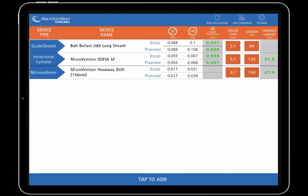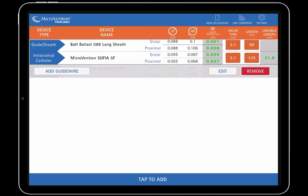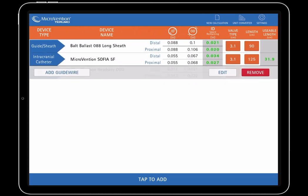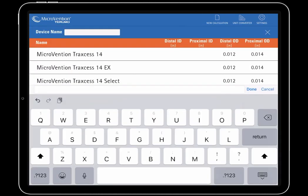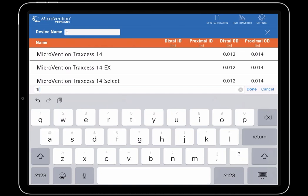To add a guide wire to a device, users can either swipe left on a device or press down and hold on a device. These actions also bring up the options to either edit or remove the device. Press on the add guide wire button and let's add a Traxxas 14 to our Headway Duo.